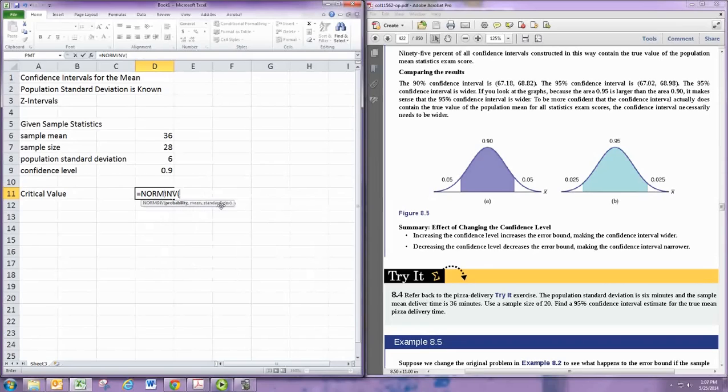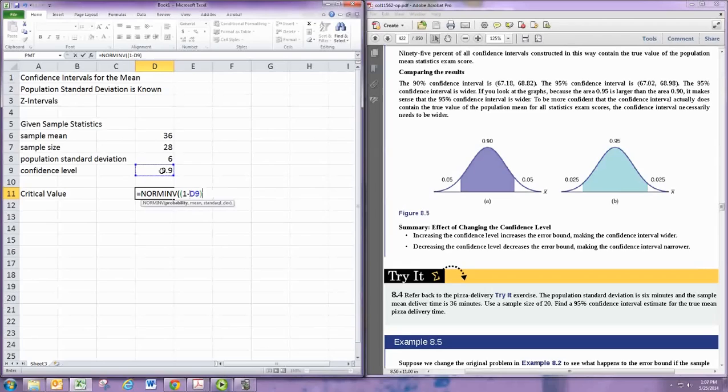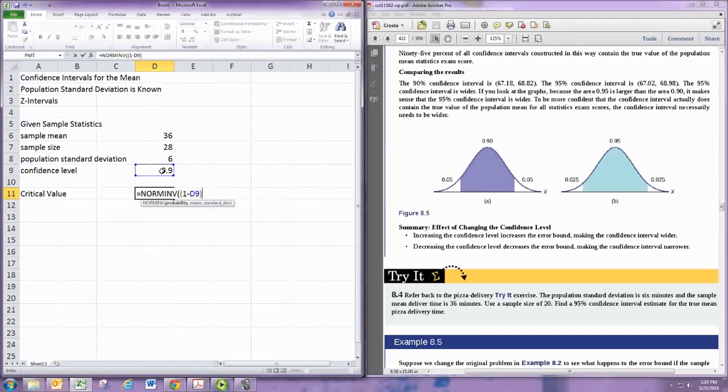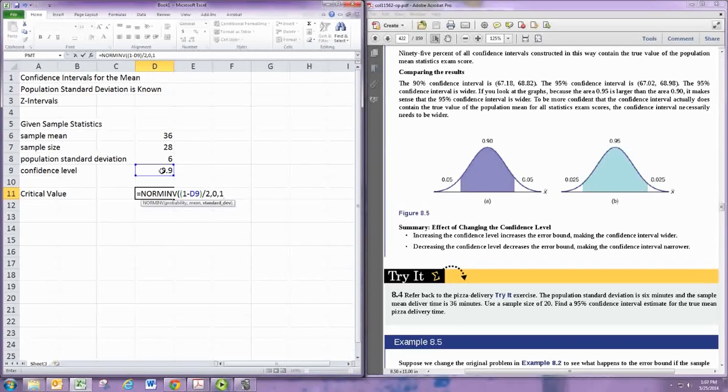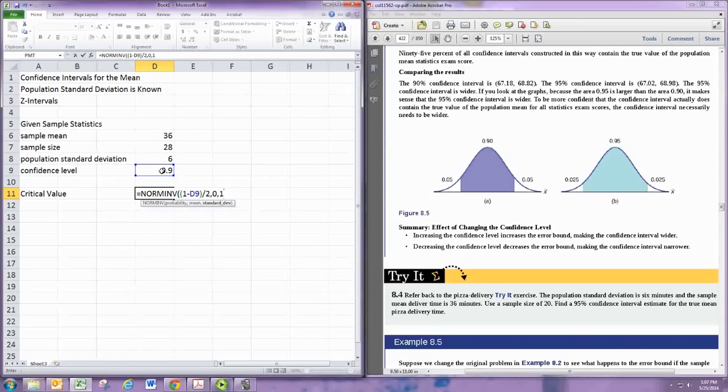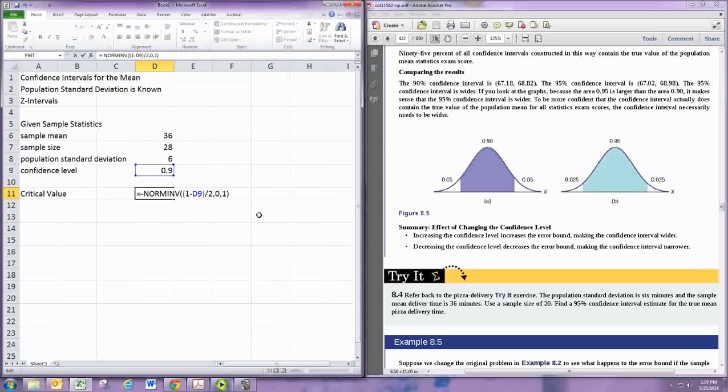We're going to do 1 minus the confidence level in parentheses, and then that's the area of the two tails. Dividing by 2 gives us the area of the one tail. Then just put in 0 and 1, and this will give us the marker on the left. Now this is always going to come up negative, and we usually want the positive version, so we'll put a negative sign in front. That will give us our critical value.